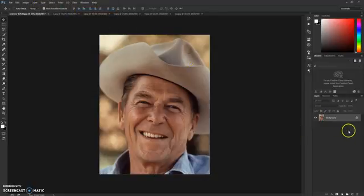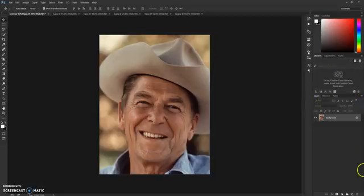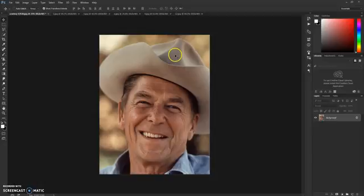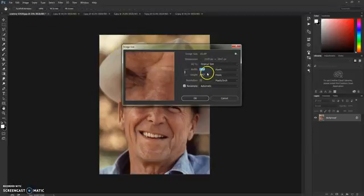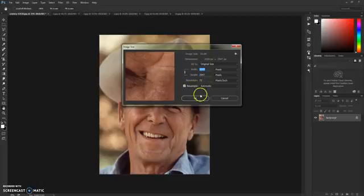Everything is set up, but before we proceed to load the actions I need to note that you will need high quality pictures in order for the action to work perfectly. If you want to adjust image size, go to Image > Image Size. This picture is over two thousand pixels, so it should work just fine.